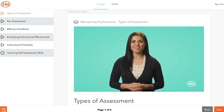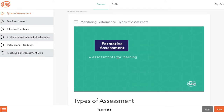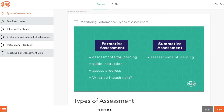Here's a sneak peek at what some of these terms mean. Formative assessments are assessments for learning — they are used to guide instruction, meaning they're administered to assess students' progress toward meeting a learning objective so teachers can adjust instruction as needed. They help teachers answer the question: what do I teach next? Summative assessments are assessments of learning.